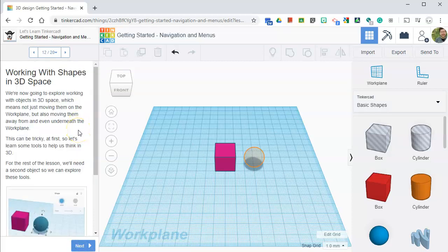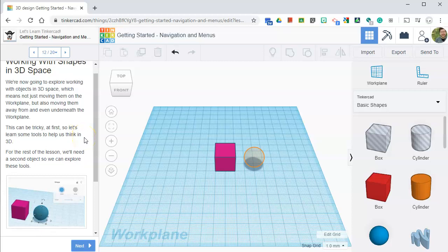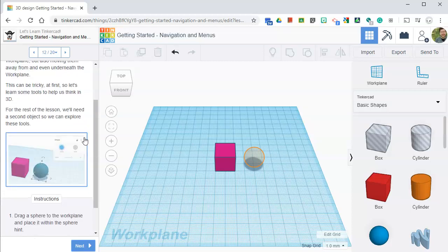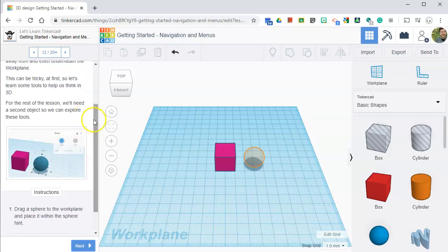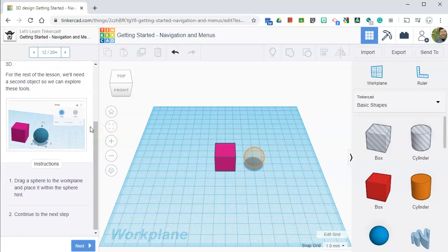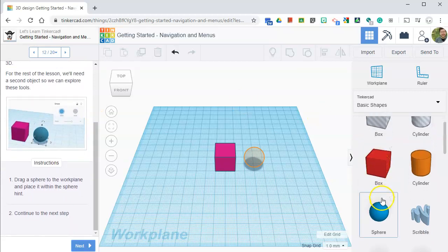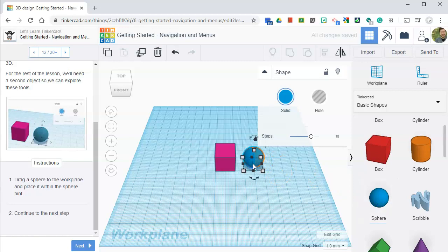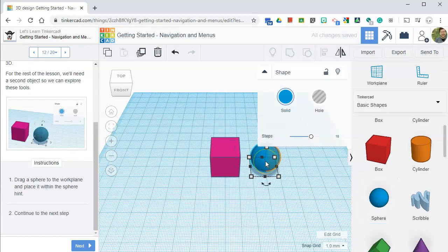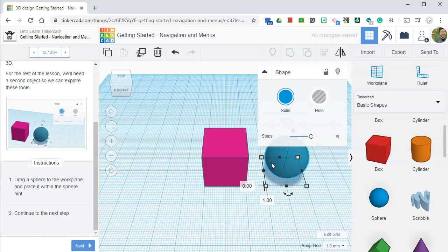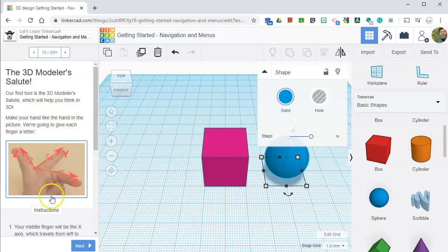Working with shapes in 3D space. We're now going to explore working with objects in 3D space, which means not just moving them on the work plane, but also moving them away from and even underneath the work plane. This can be tricky at first. So let's learn some tools to help us think in 3D. For the rest of the lesson, you'll need a second object so we can explore these tools. I'm going to drag a sphere to the work plane. So find the sphere, grab it, put it in that circle. It's not entirely in that circle, so I'm going to move it so it fits right in there.